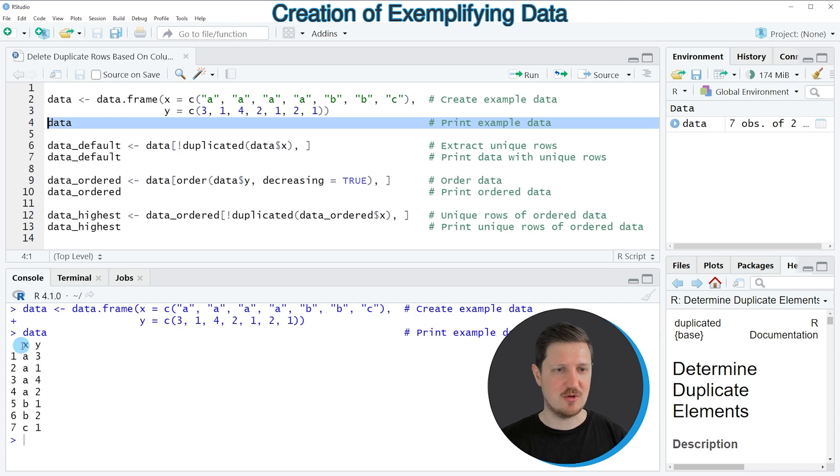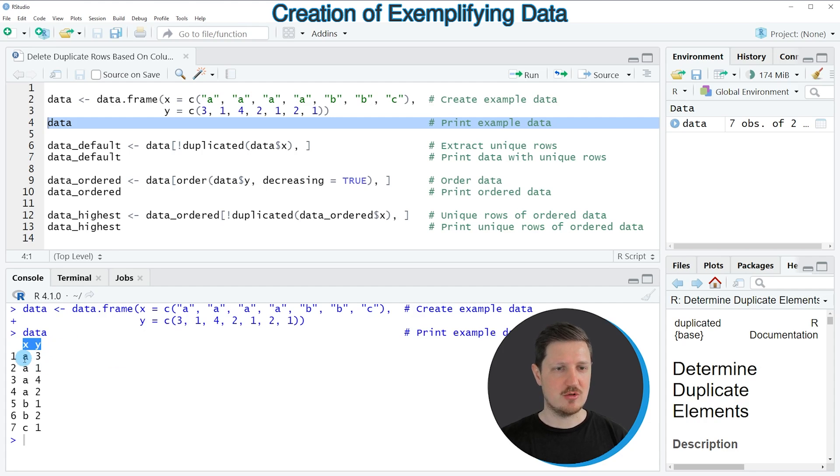And then you can see that our data frame contains two columns, x and y. And you can also see that the column x contains duplicates.